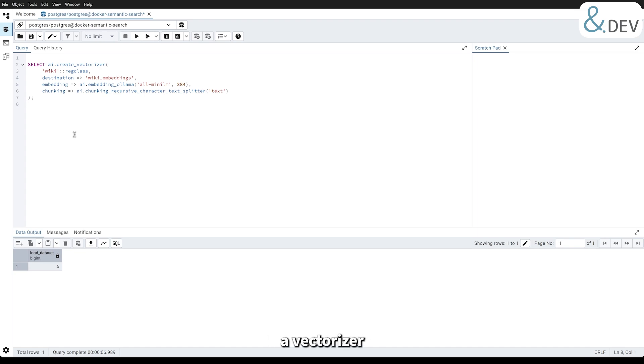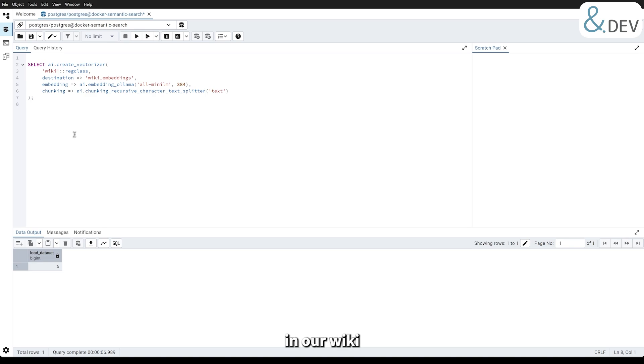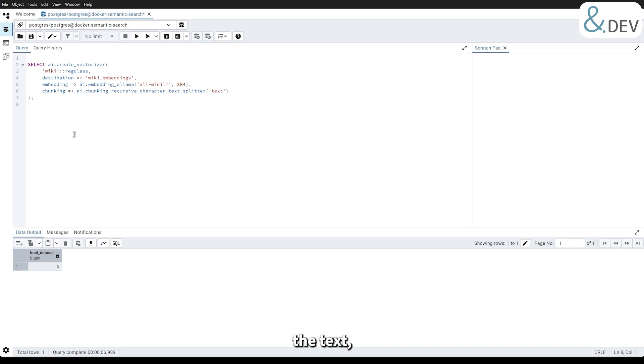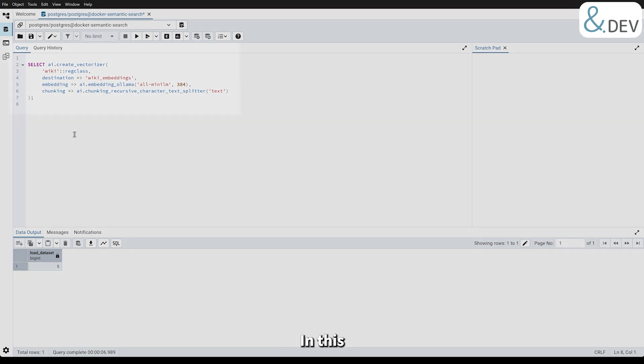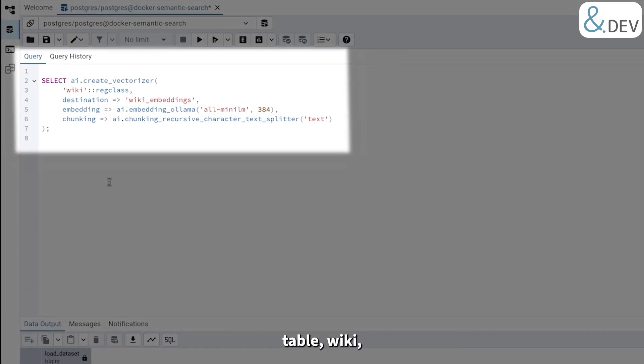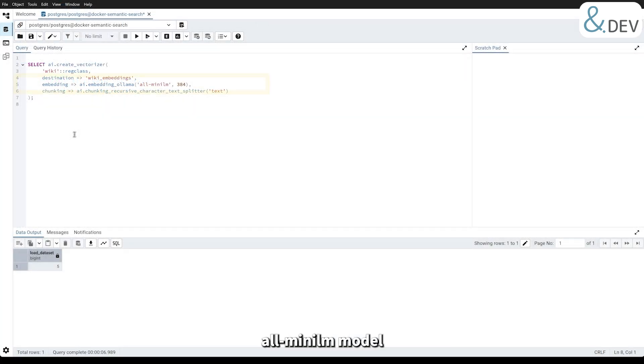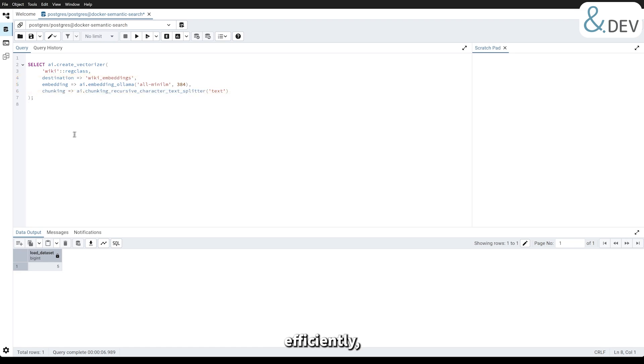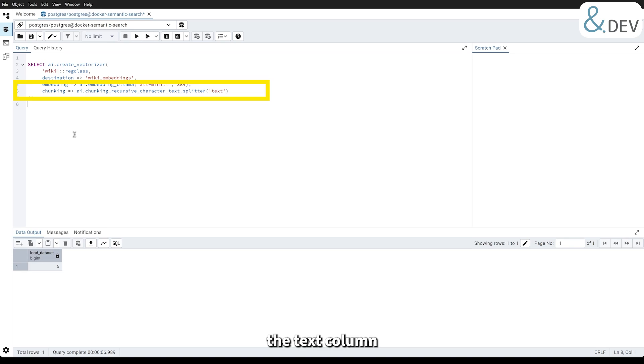Now we create a vectorizer for our data. The vectorizer is a process that converts the text in our wiki table into numerical representations called embeddings. These embeddings capture the semantic meaning of the text, enabling us to perform semantic search. In this query, we specify the source table wiki and the destination wiki embeddings. We use the old Mini-LM model from Olama to generate dimensional embeddings. To handle long text efficiently, we use a chunking strategy that splits the text column into smaller pieces for embedding.